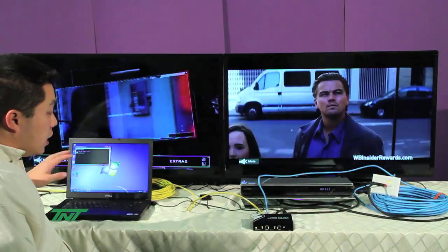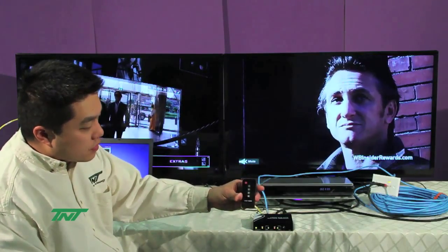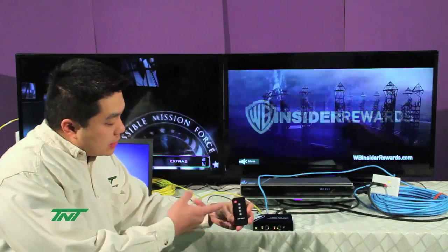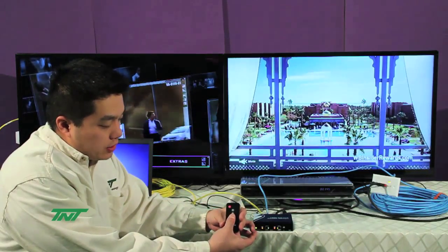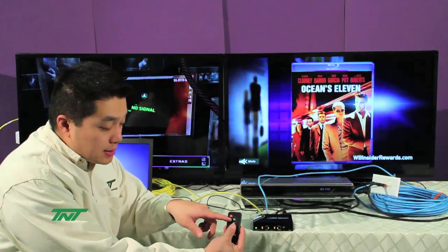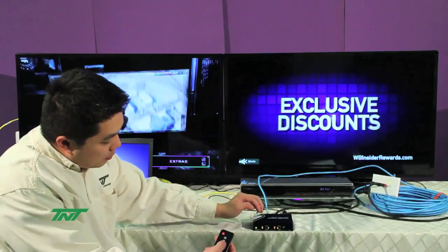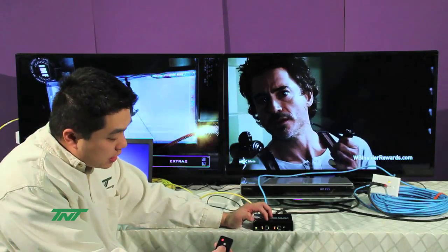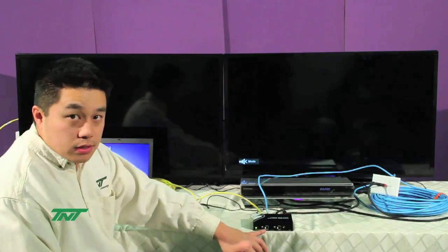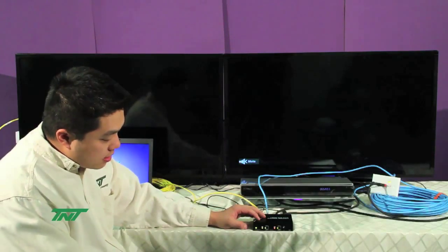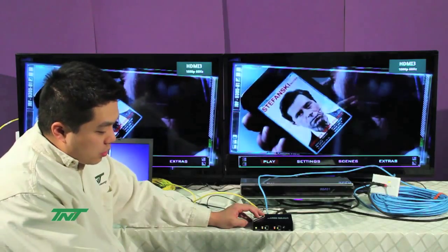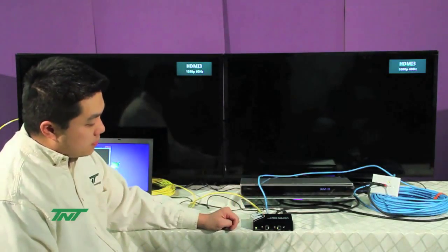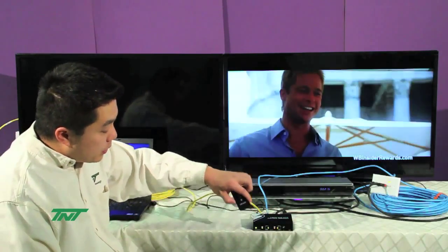Now, another way we have of controlling this is through a remote. This is how our remote looks like. This is a 2 port, only the 1 and 2 works. The 3 and 4 you can disregard. Now, the way this works is these control the outputs and it cycles the input basically. So, let's say I have output 1. If I want to switch to source, I just hit 1 and you see it switch. I want to switch it again. Hit 1 and change again. Same thing with 2.